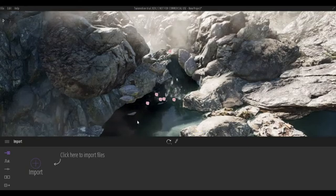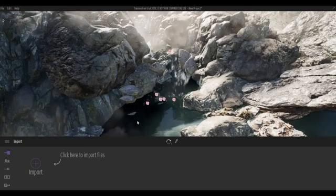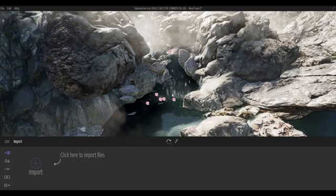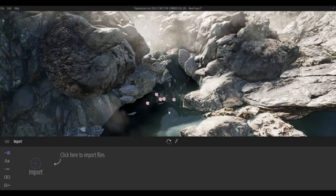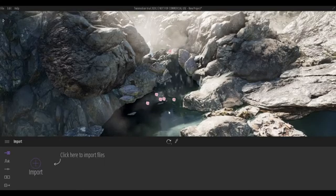Hi everyone, welcome back to my channel. In today's video, I'll show you how to create a waterfall effect in Twinmotion. Let's get started.